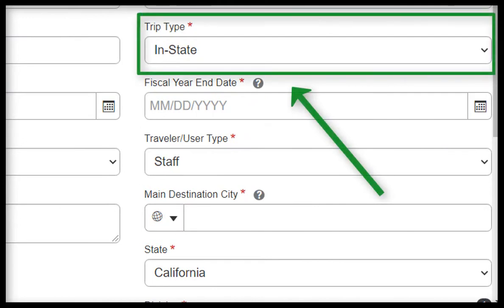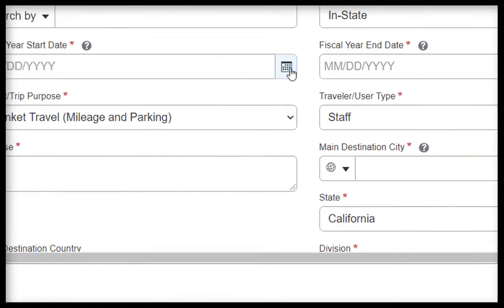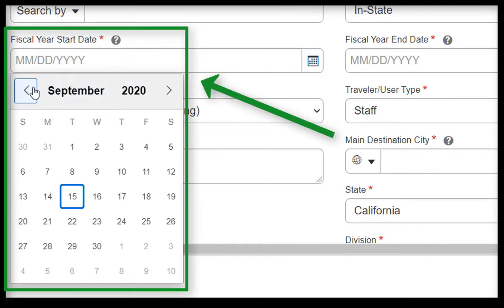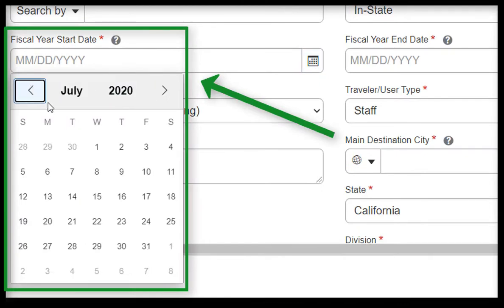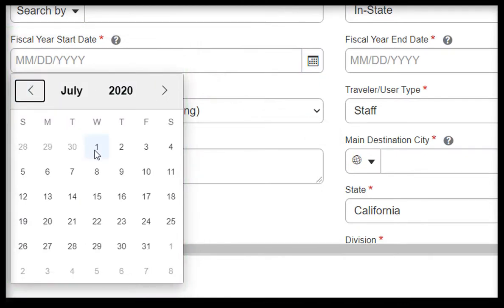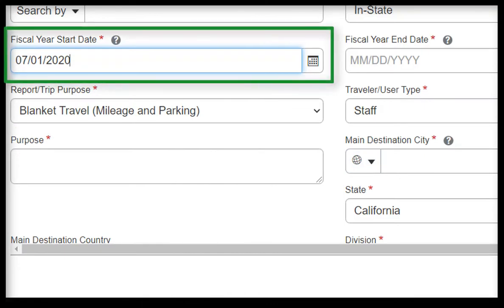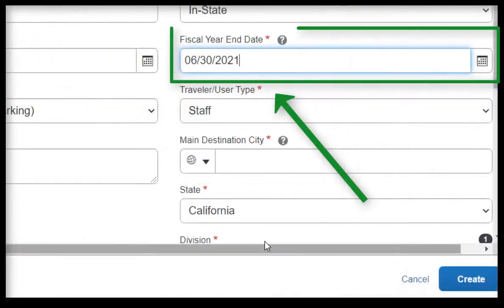For Trip Type, please leave as In State. For Fiscal Year Start Date and End Date, input the appropriate dates that correspond with the fiscal year. For Start Date, it will be July 1st, and for End Date, it will be June 30th.